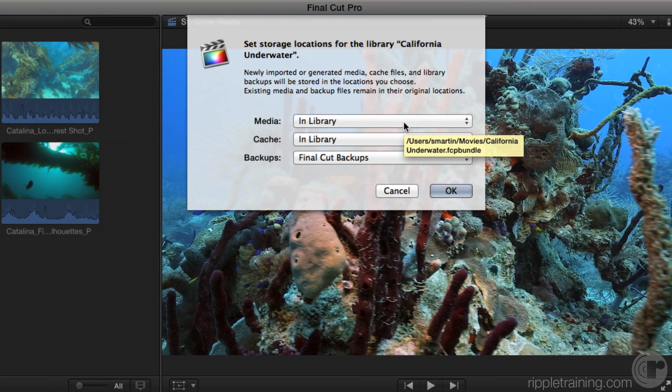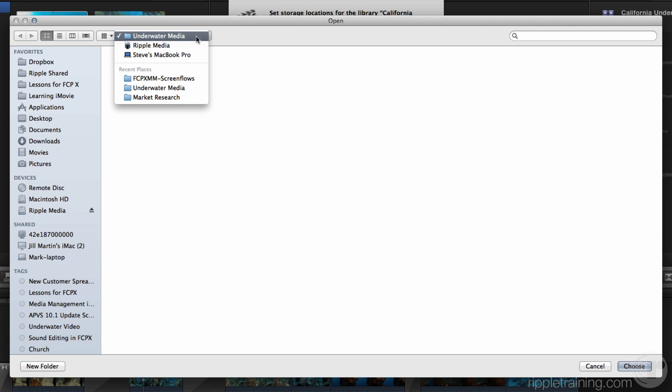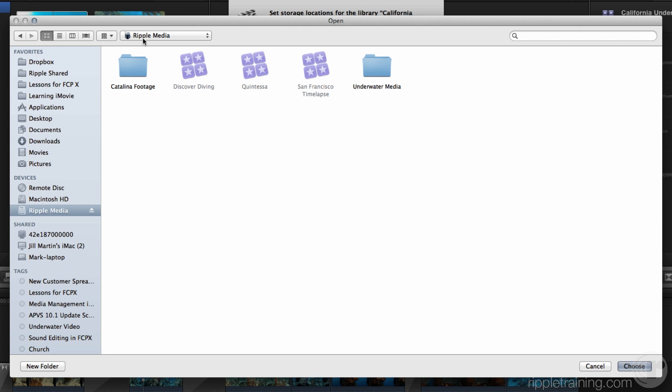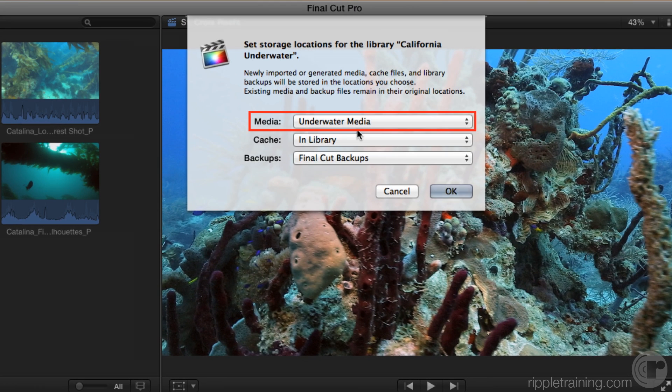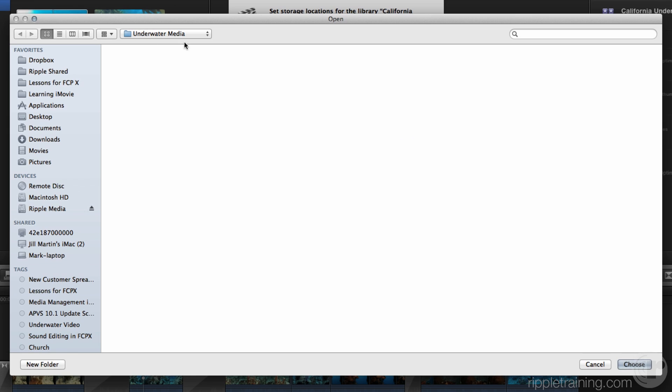So I have the California Underwater library selected, and everything is currently consolidated into a single library. I'll click Modify Settings. You'll see everything is currently targeted in the library. I'm going to target an external folder — I already have the Underwater Media folder on a connected drive called Ripple Media. I'll open that folder and click Choose. Now Underwater Media is targeted. Let's also do the same for the cache — those are your analysis files, render files, thumbnails, and waveforms. Sending the cache out too means it doesn't have to be rebuilt by the editor you hand the library off to, and it keeps the library smaller since render files can be huge.